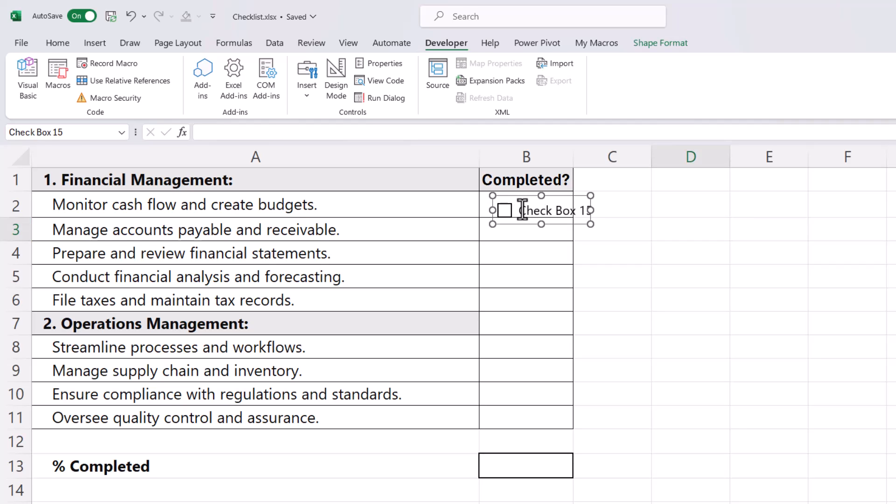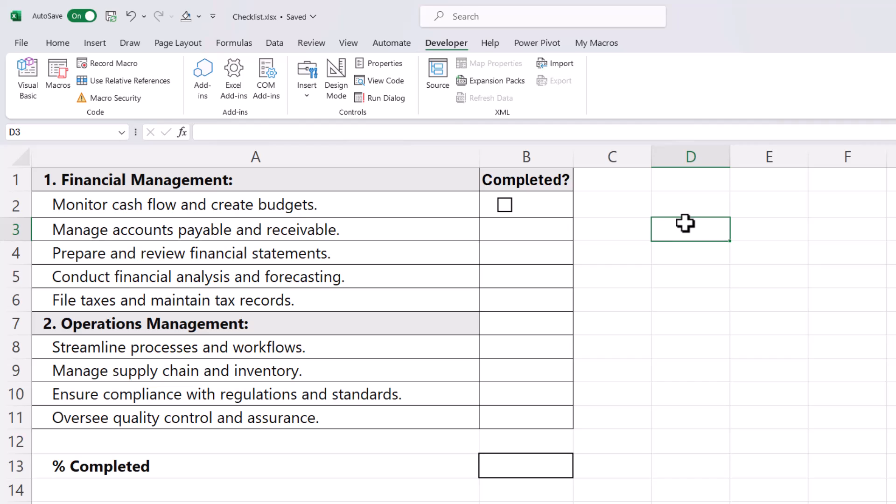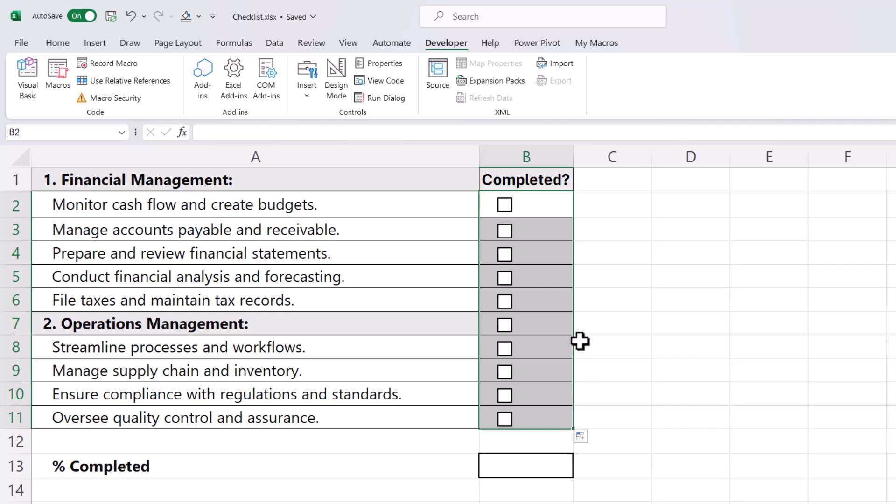You don't need the text against the checkbox, so delete that with the Delete key on your keyboard. Then resize this container so it fits nicely within the cell. Once you've done that, click outside the cell, then click back in, and use this little green square to copy the checkbox down the rest of the column.